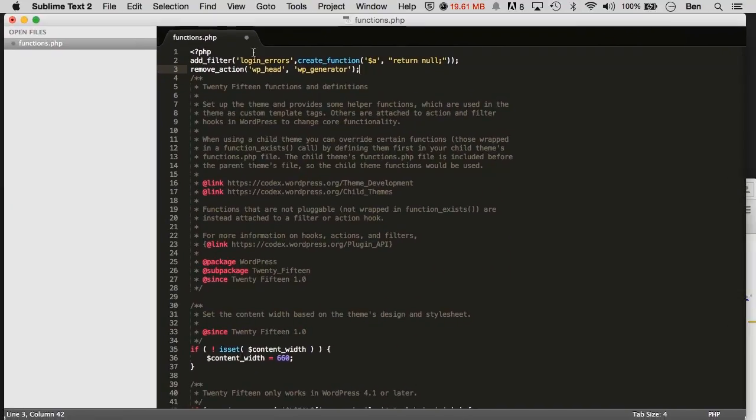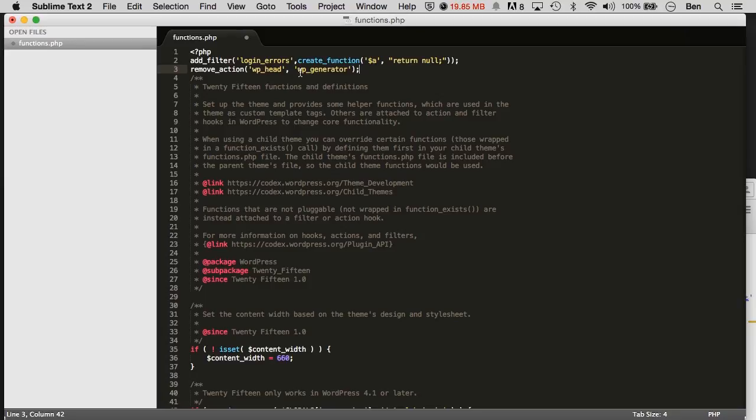So the code that I added is remove_action quote wp_head wp_generator. Now, this will remove this.